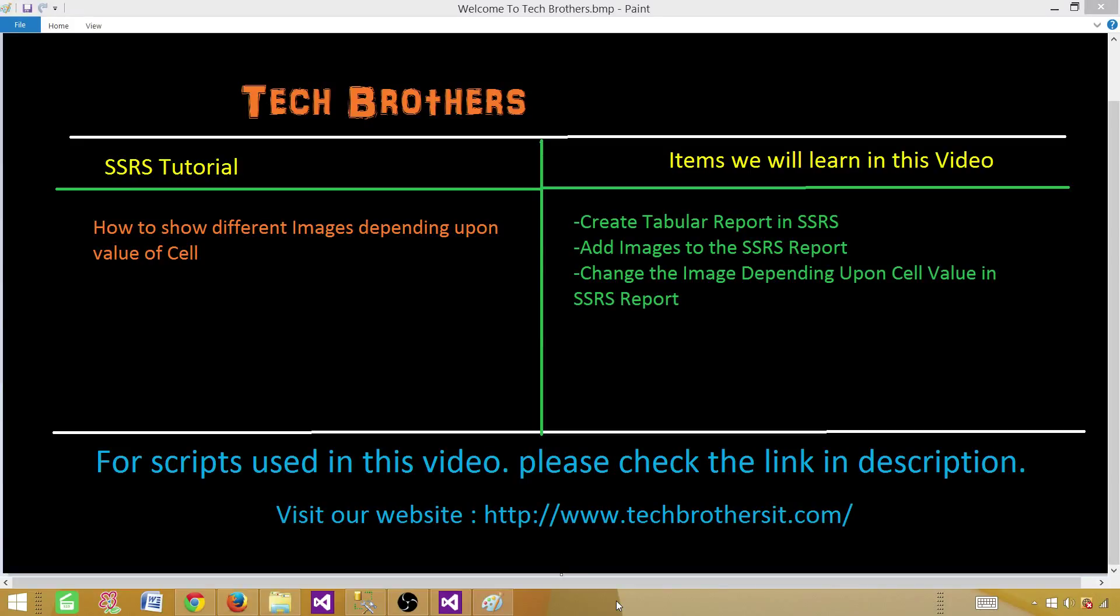Welcome to Tech Madness. Today we are going to learn how to show images in the SSRS report depending upon the values. We will create a tabular report, add the images to the SSRS report, and then finally we'll show them by using expressions.